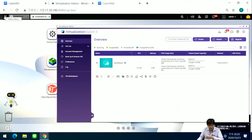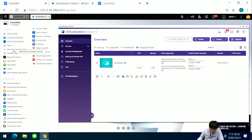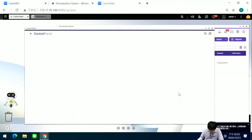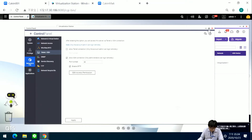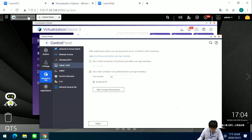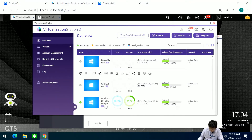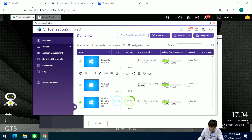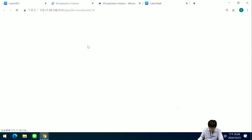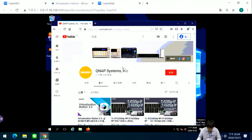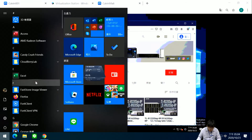The migration destination NAS also requires checking SSH in the Control Panel — select it and confirm. Now I will migrate this virtual machine to the NAS at IP 186. I go to the virtual machine service and use remote connect.